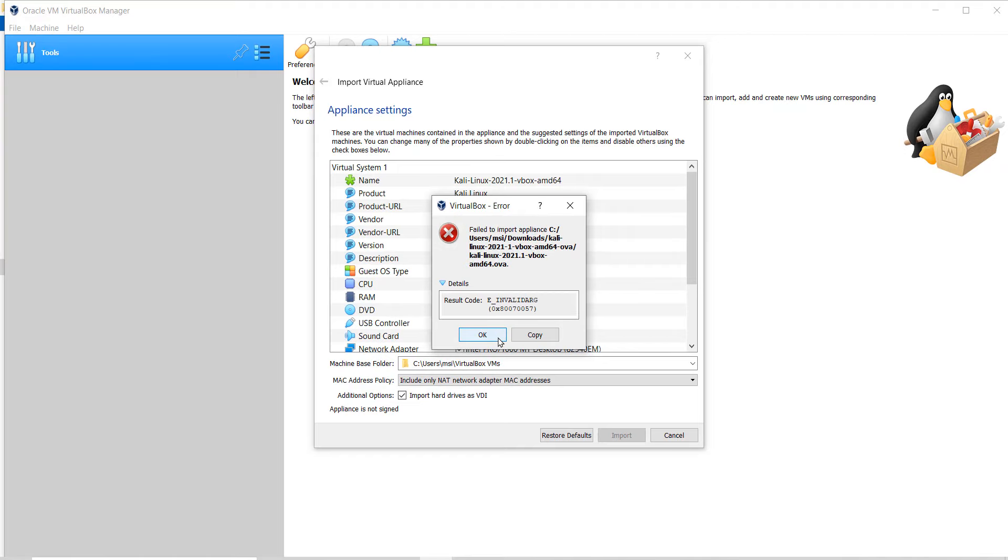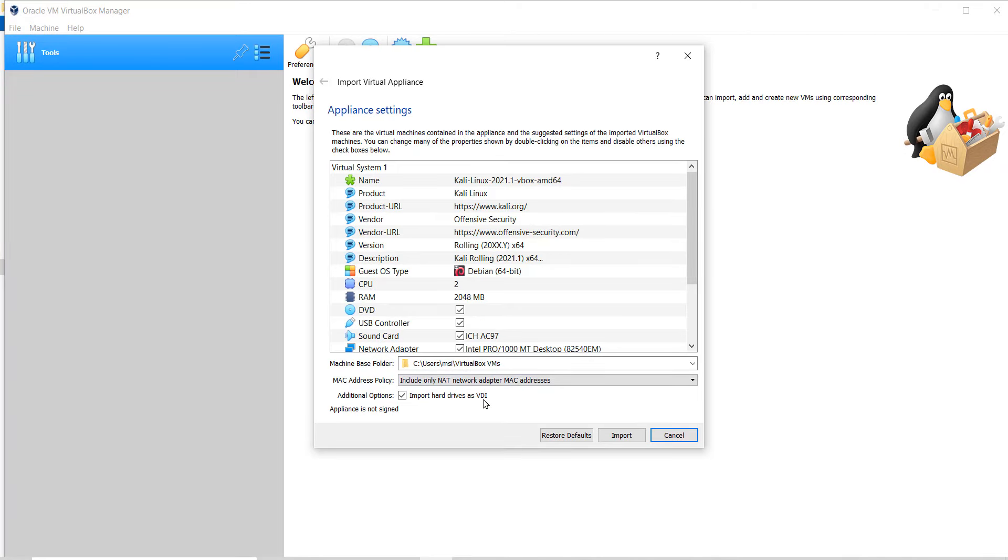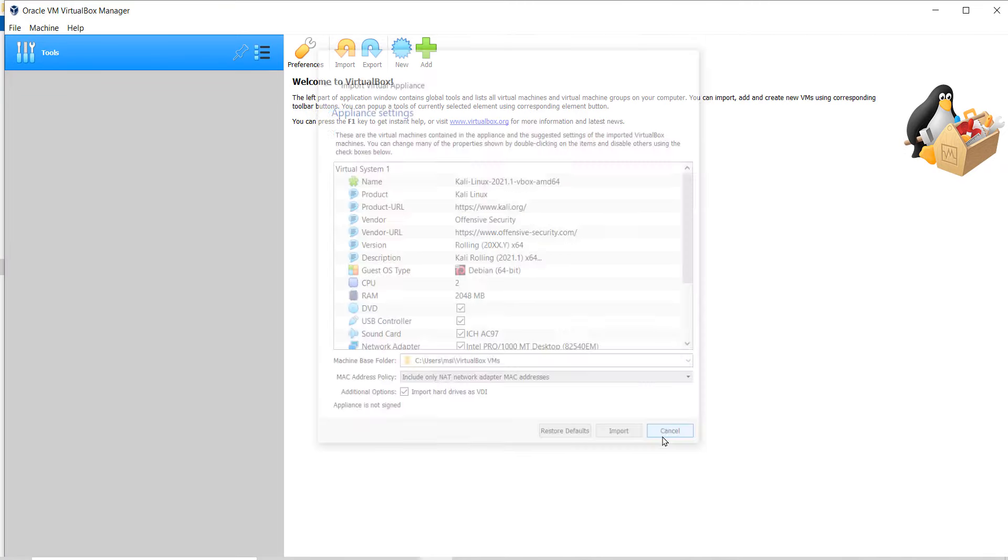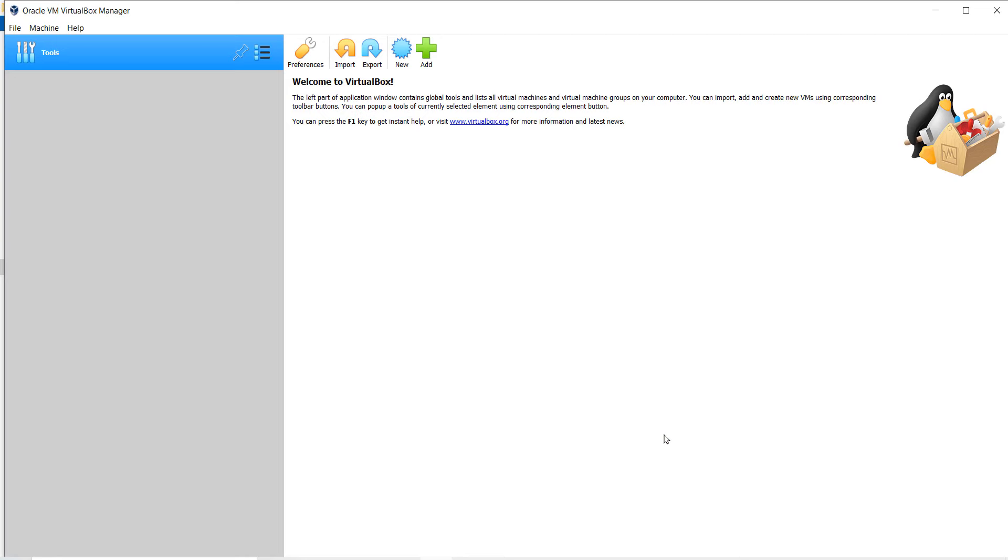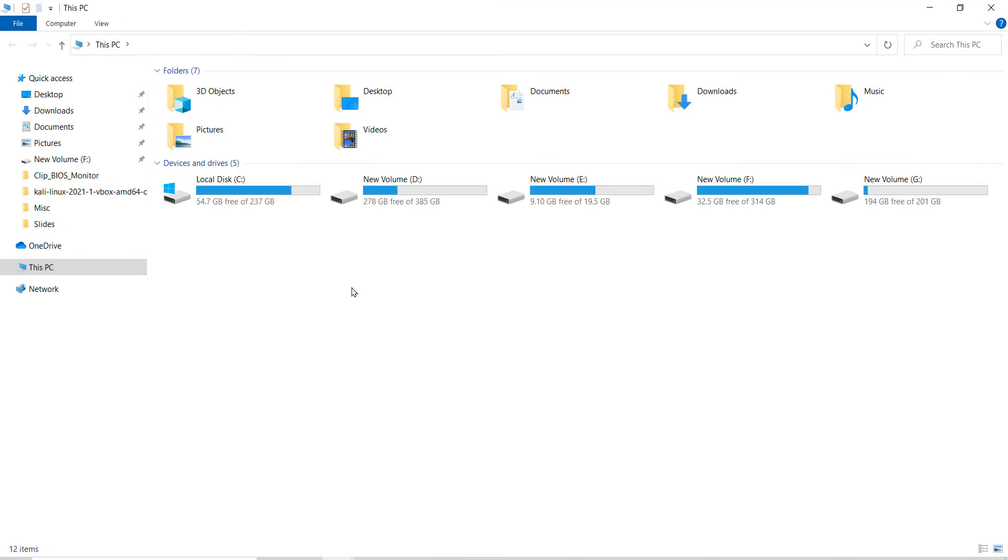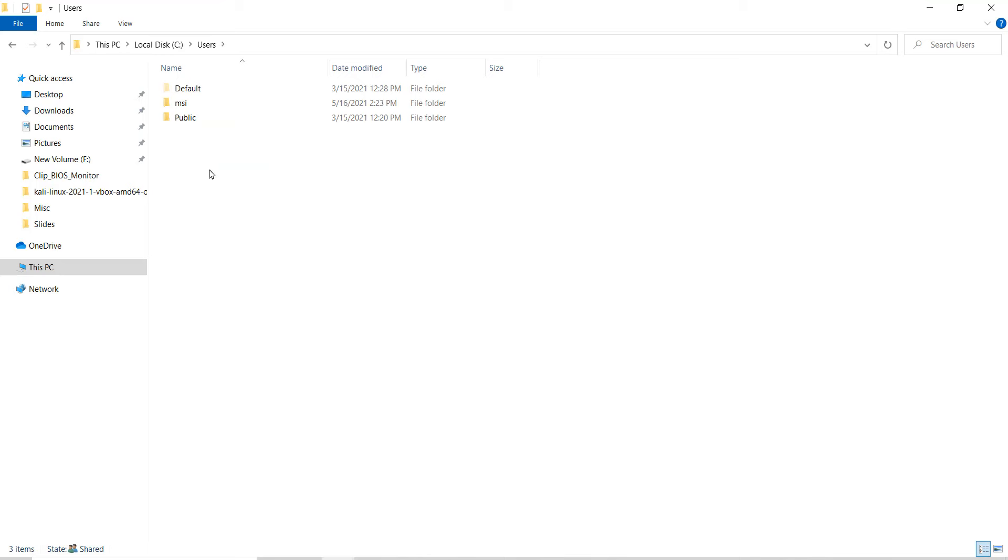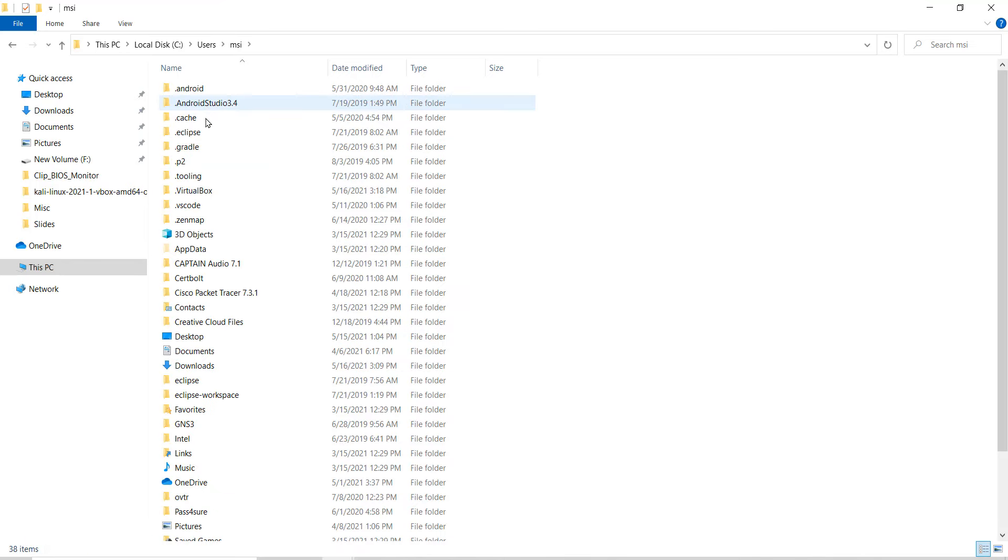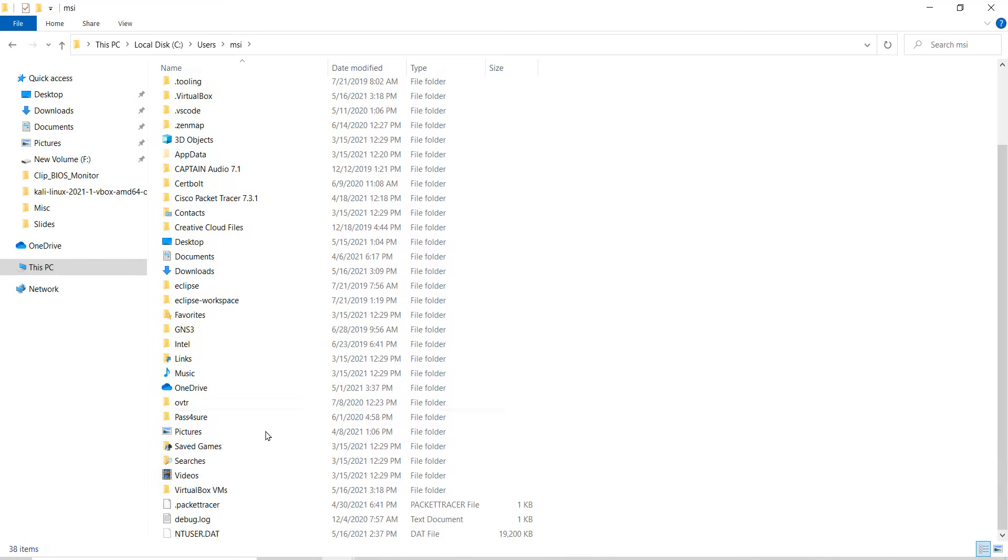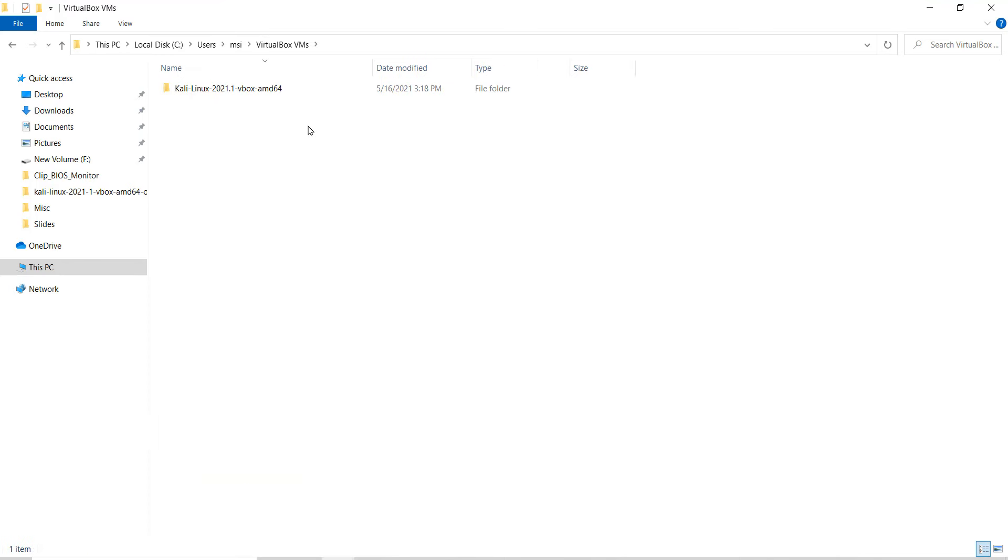For now, click on OK here and click on Cancel. Go to the file location, which is C drive, users, currently logged on user, that is MSI in my case, and VirtualBox VMs. Delete this folder.